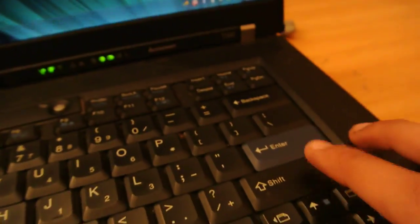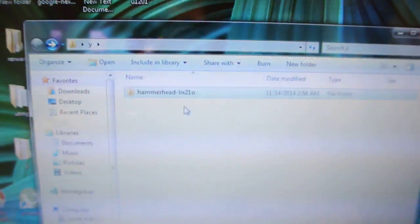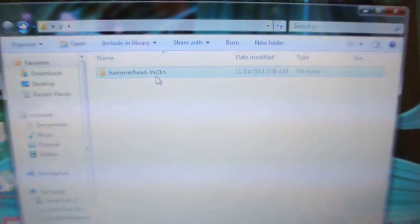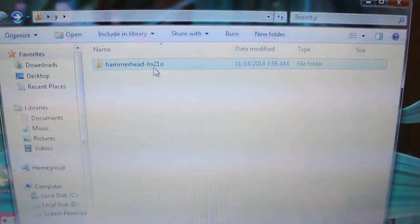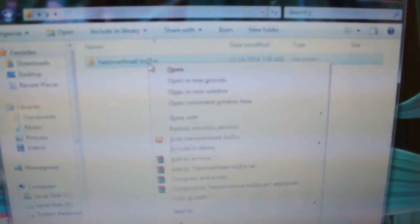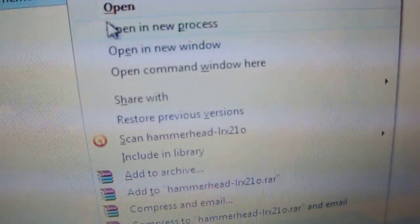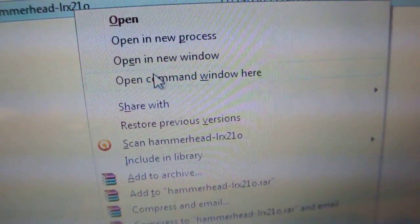Go back and hold down the shift, then right-click this folder here, and you will see the option called open command window here.